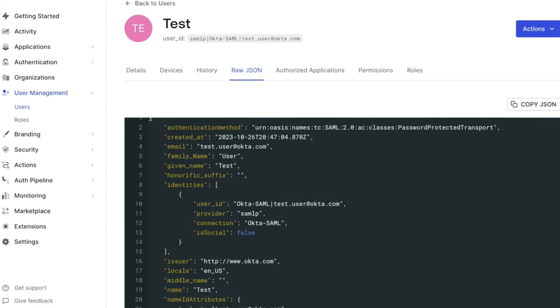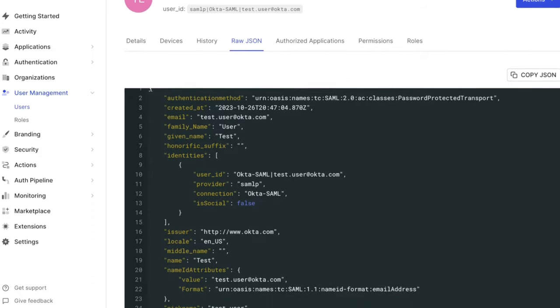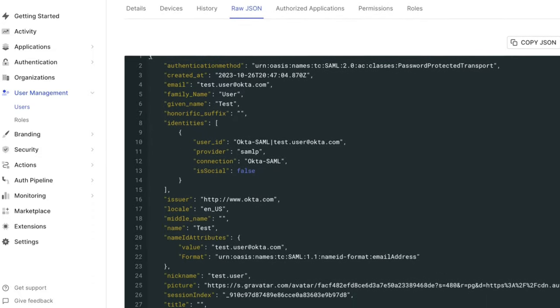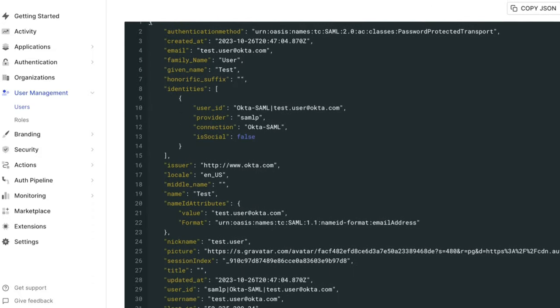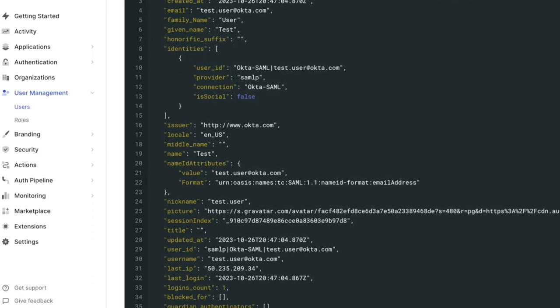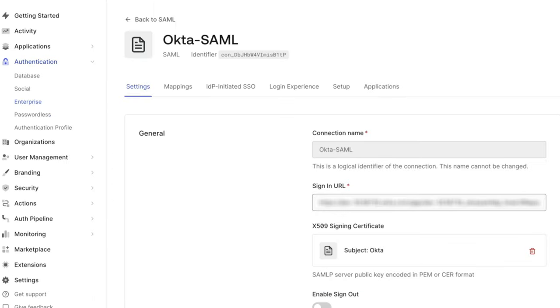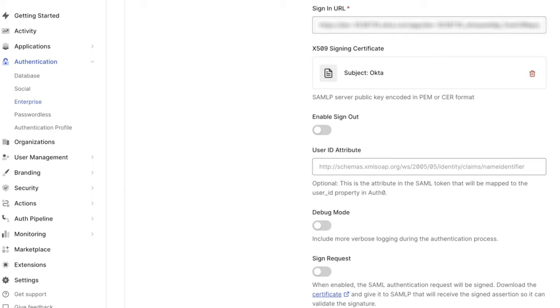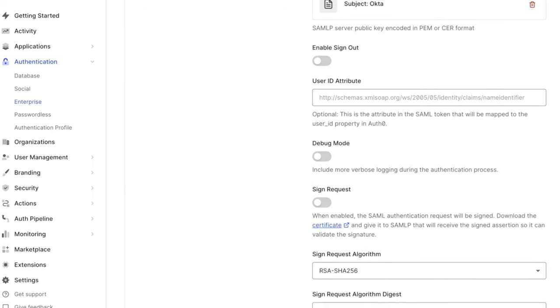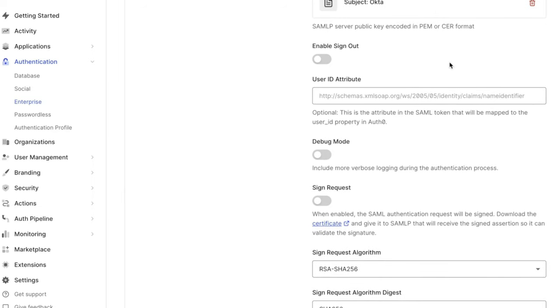We will begin the troubleshooting process by using Debug Mode for the SAML connection. To enable Debug Mode, go to the Settings page for the SAML connection in the Auth0 dashboard. Scroll down to the Debug Mode toggle and enable it.